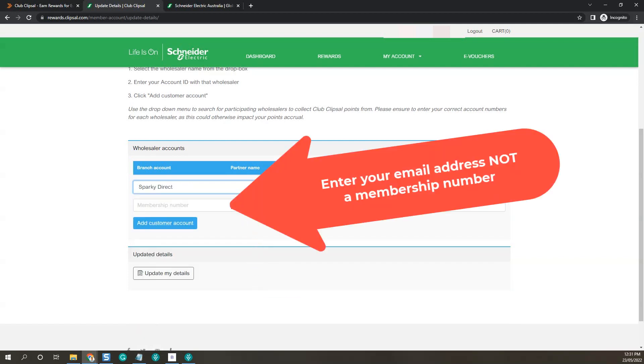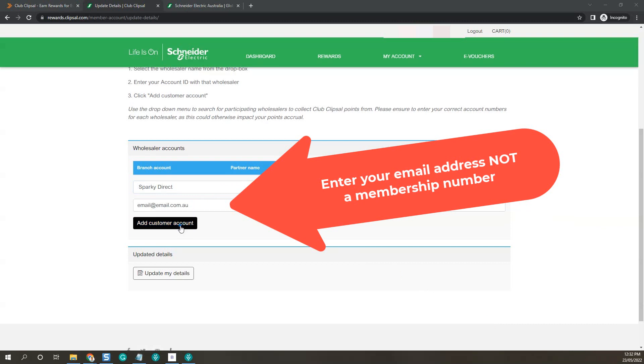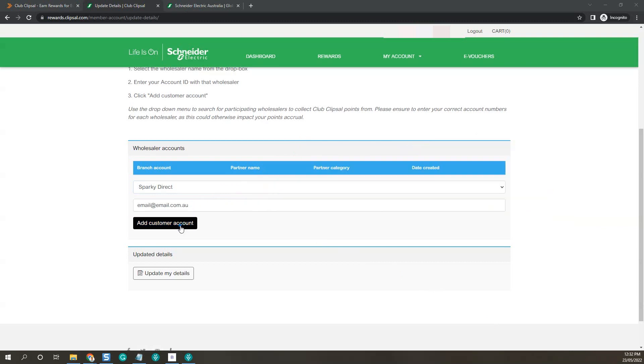Enter your email address, and then in the membership number field, enter your email address. Then click add customer.